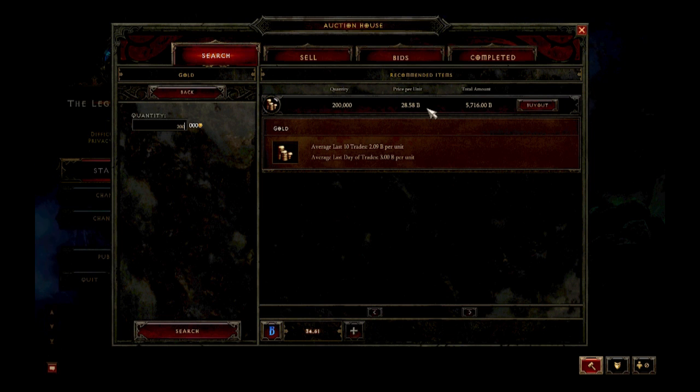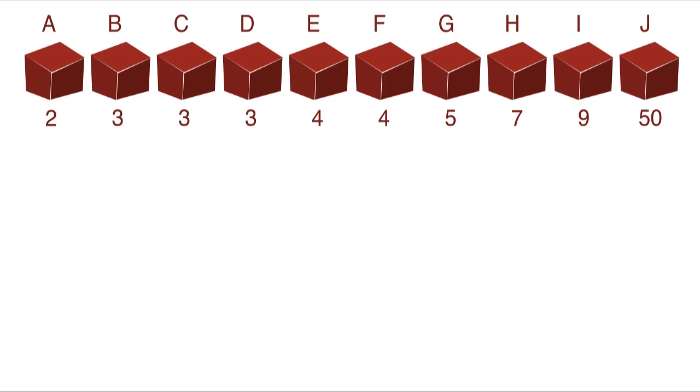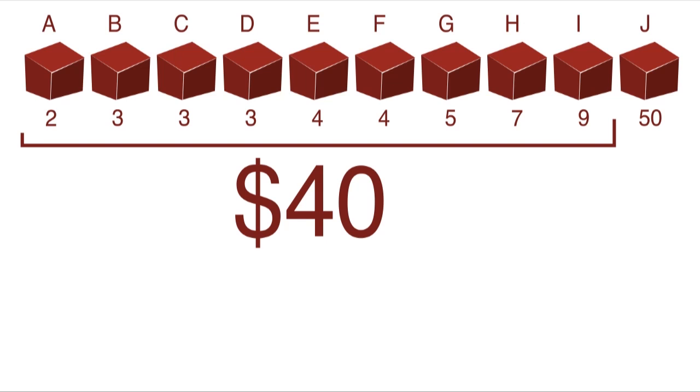So understanding these mechanics are important if you don't want to get ripped off. Notice how that last box was sold for $50, more than 10 times the price of most of the other boxes and more than half the value of the total sale. But the price per box only went up to $9.